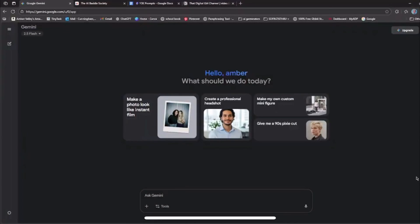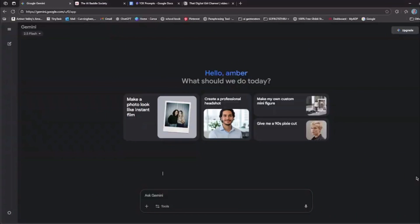Welcome back to That Digital Girl, all things Canva designs, AI art, and making money selling digital products.